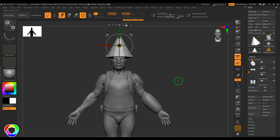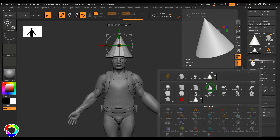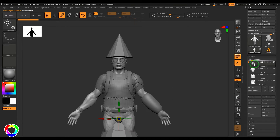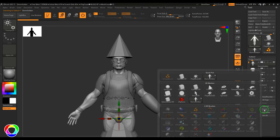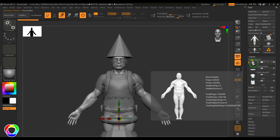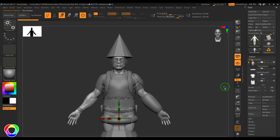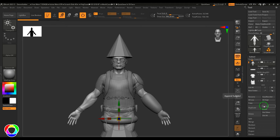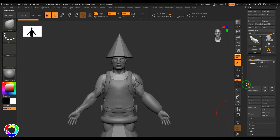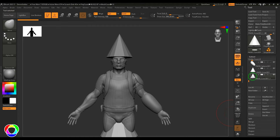We also have an Insert option, which also lets you insert objects. The difference: if you select the Demo Soldier and insert a torus, the torus is placed exactly below the Demo Soldier. With Append, the object goes to the bottom of the list. That's the key difference between Append and Insert. You can also select and delete subtools you no longer need.